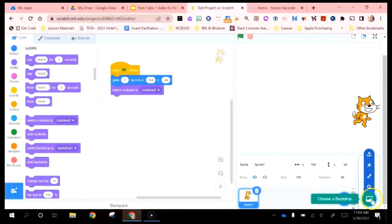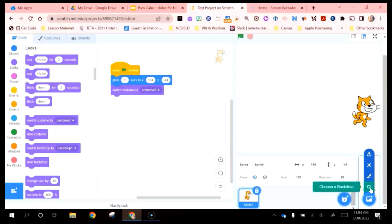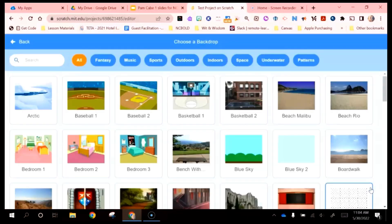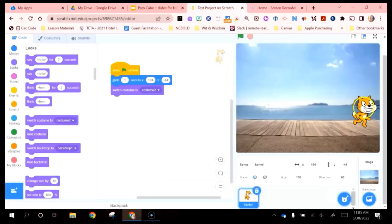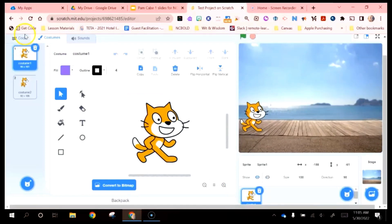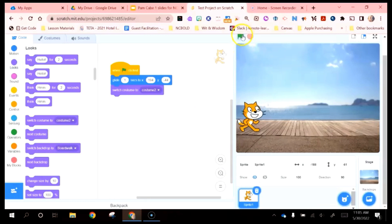We can also add a backdrop. If you wave over the backdrop icon, Choose a Backdrop lets you search what's inside of Scratch. Most of the time this is probably most successful for students — I'm going to pick this boardwalk and let my cat move along the boardwalk. I've got to go back and set the costume back to the first one. That is something a little annoying about Scratch — you do have to go back and reset your characters' location and appearance. Then we'll run the code.